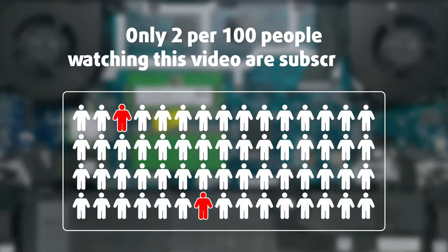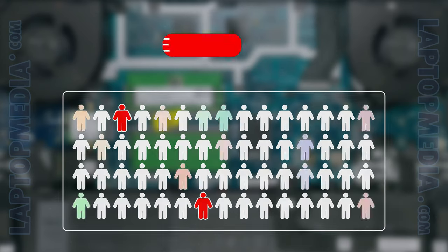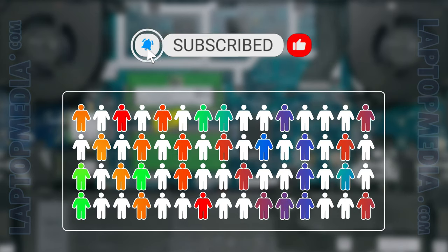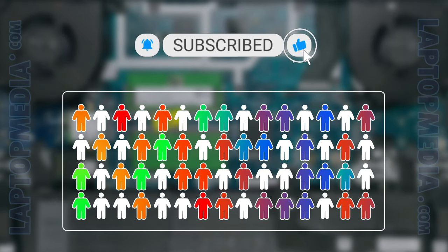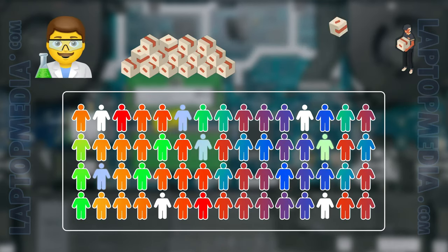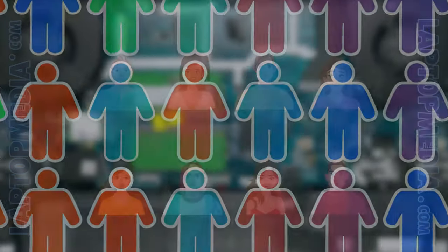Only 2 per 100 people watching this video are subscribers. If you decide to just start following us, we'll be able to reinvest more in our laboratory thus making even more helpful videos for you. Thank you, you're awesome!